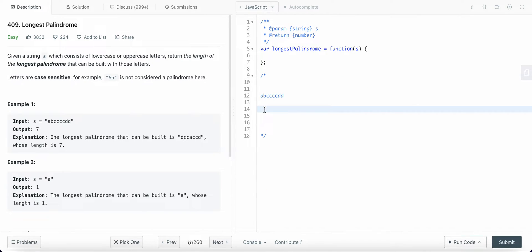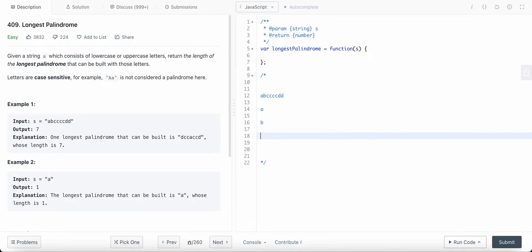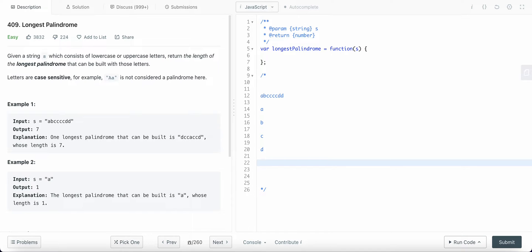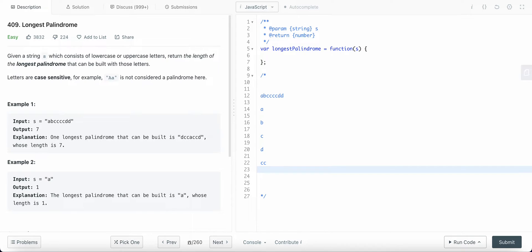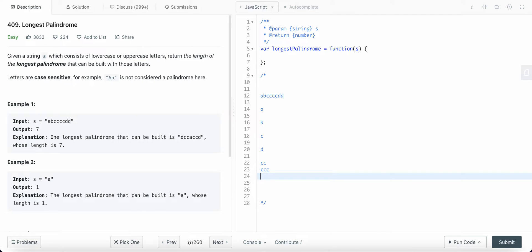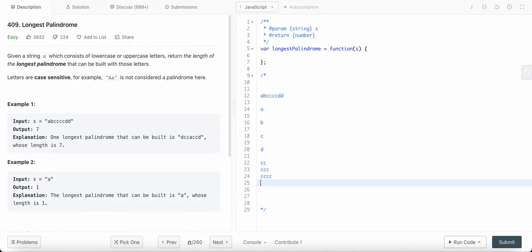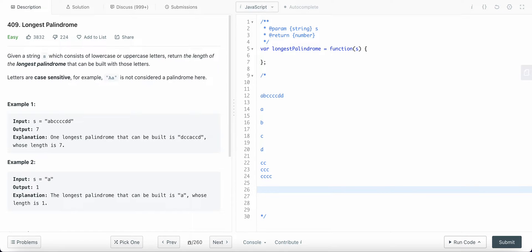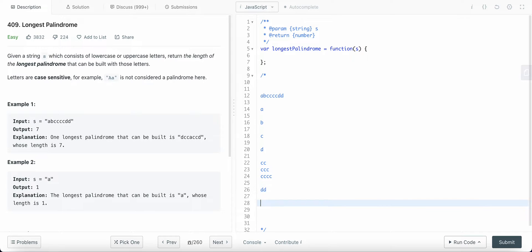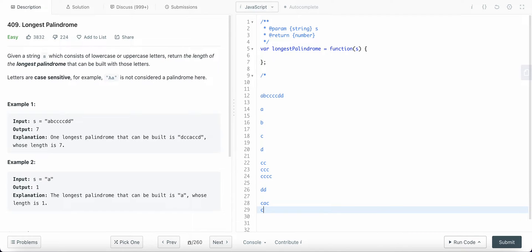Some of the possible palindromes from this string could be: 'a' only, 'b' only, 'c' only, 'd' only. Another possible palindrome could be all the c's together, then 'dd', then something like 'c a c', 'c b c', and so on.